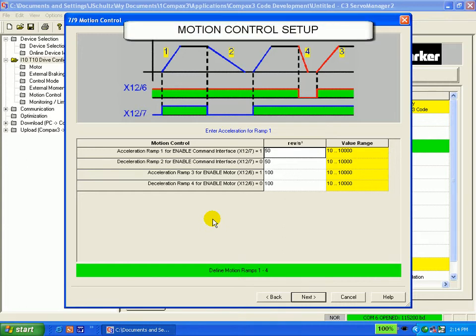If you are in torque mode, this screen cannot be changed. However, in any of the other modes, this screen could be helpful.